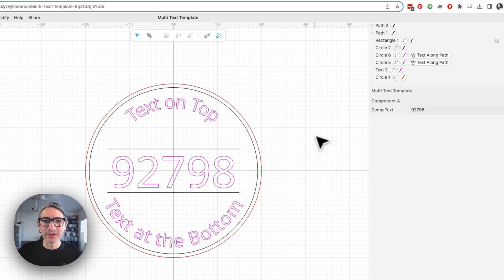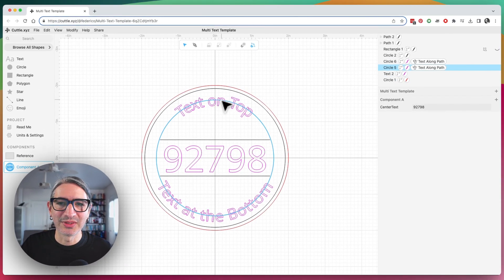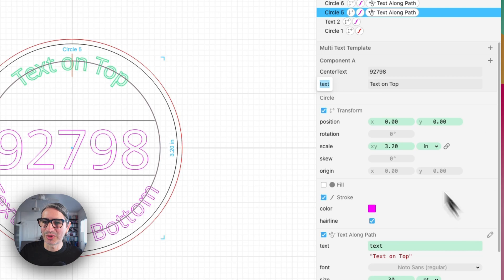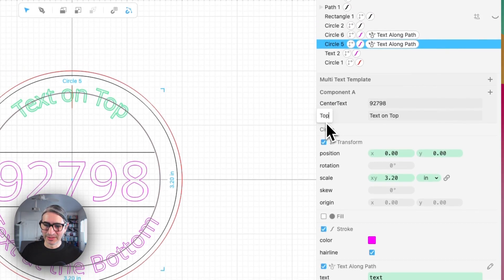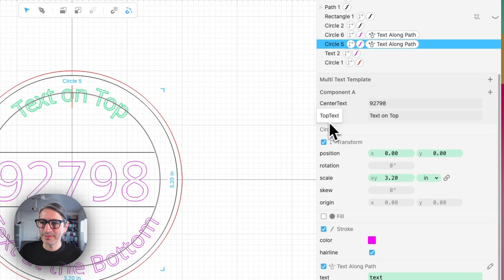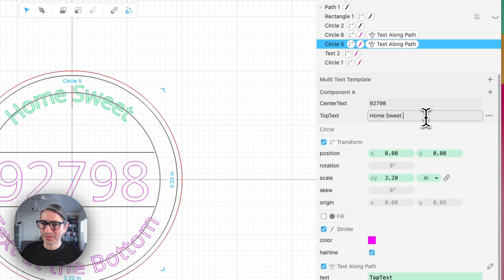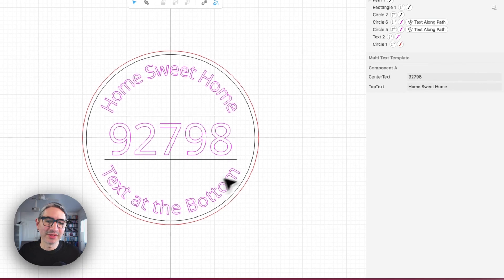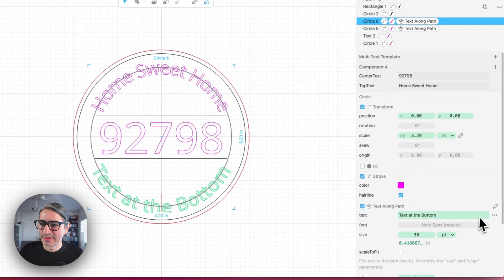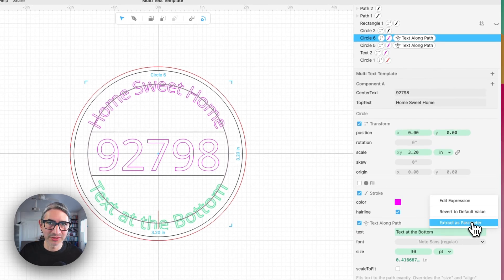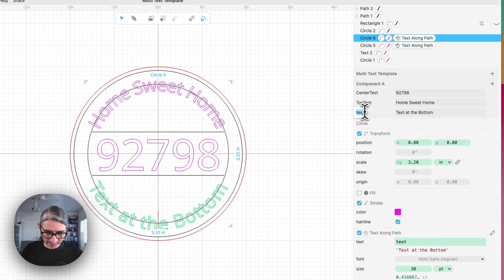We can go ahead and do the same with the other chunks of text. I have the text on top, so I'm going to do the same — click on the three dots, extract it as a parameter, and I'll call it 'top text.' Now we can change it in the same fashion. Let's say something like 'home sweet home.' Then we'll do the same with the text at the bottom: select the text at the bottom, go to the right, click on the three dots, extract as a parameter. Now I have the bottom text.